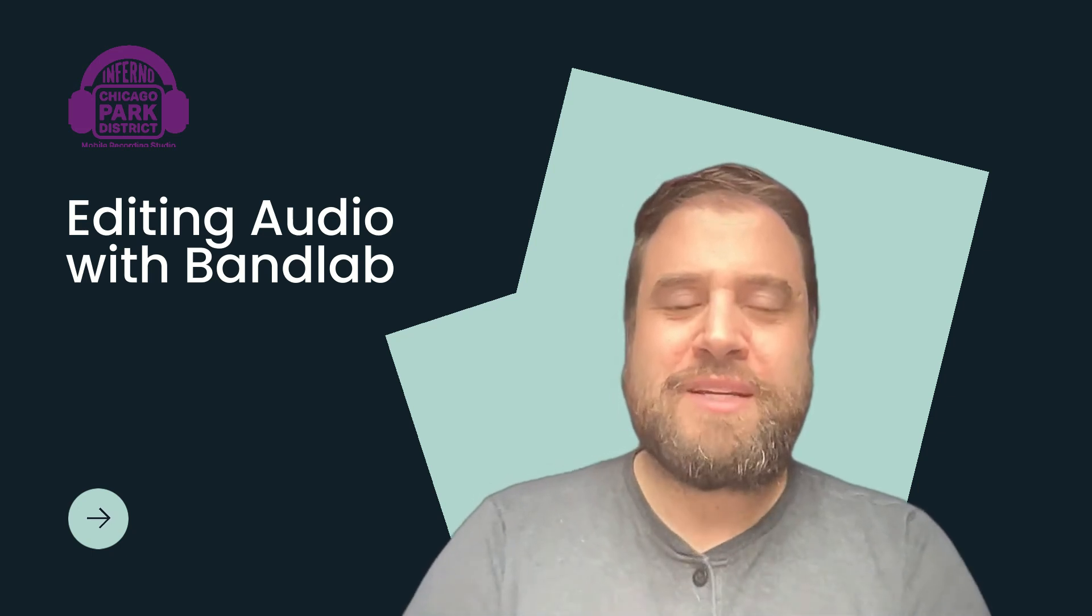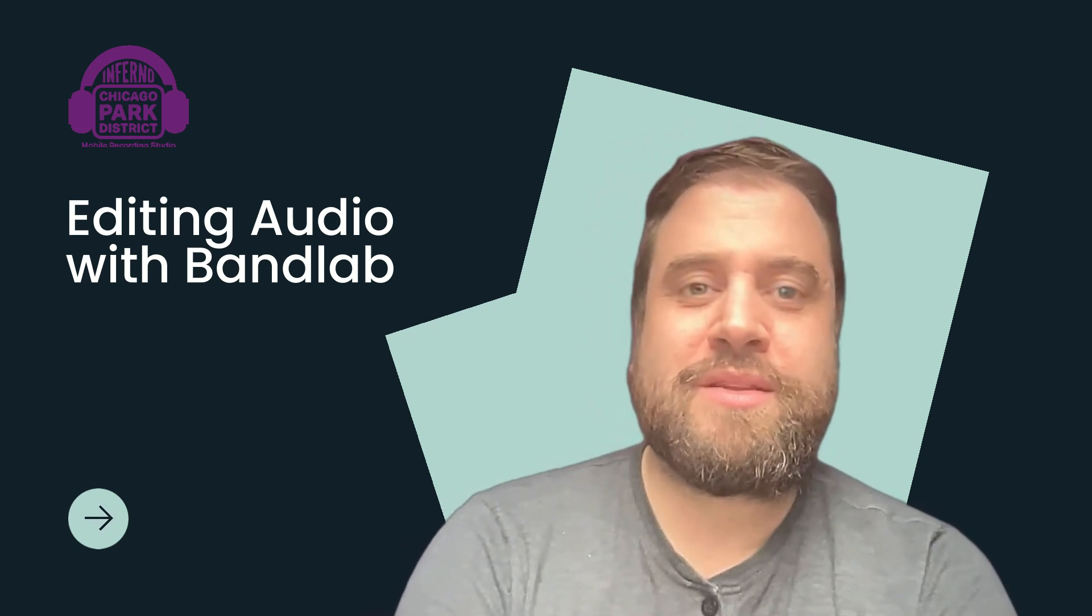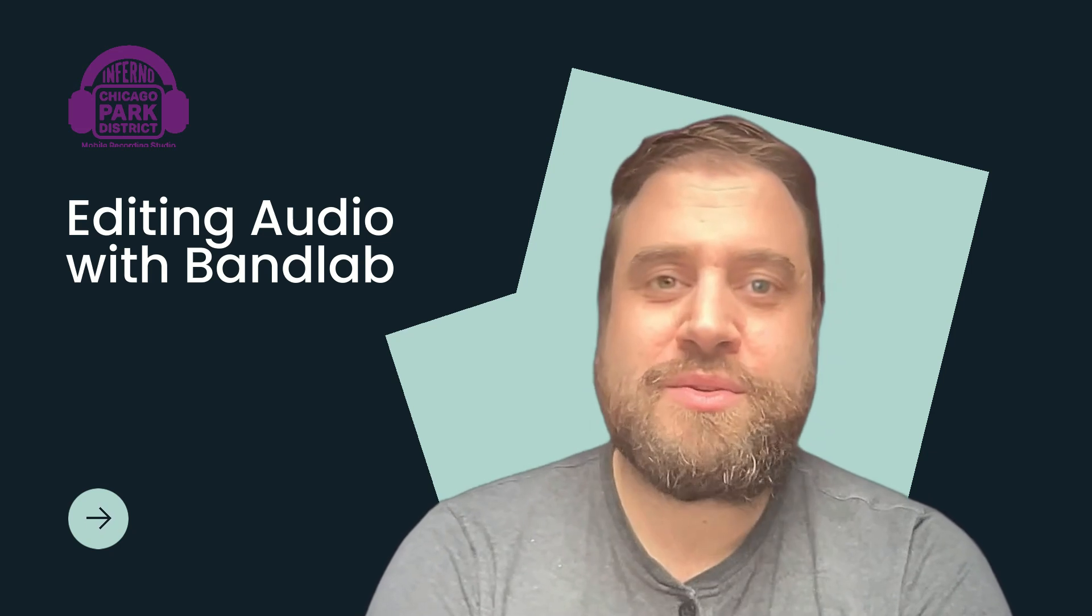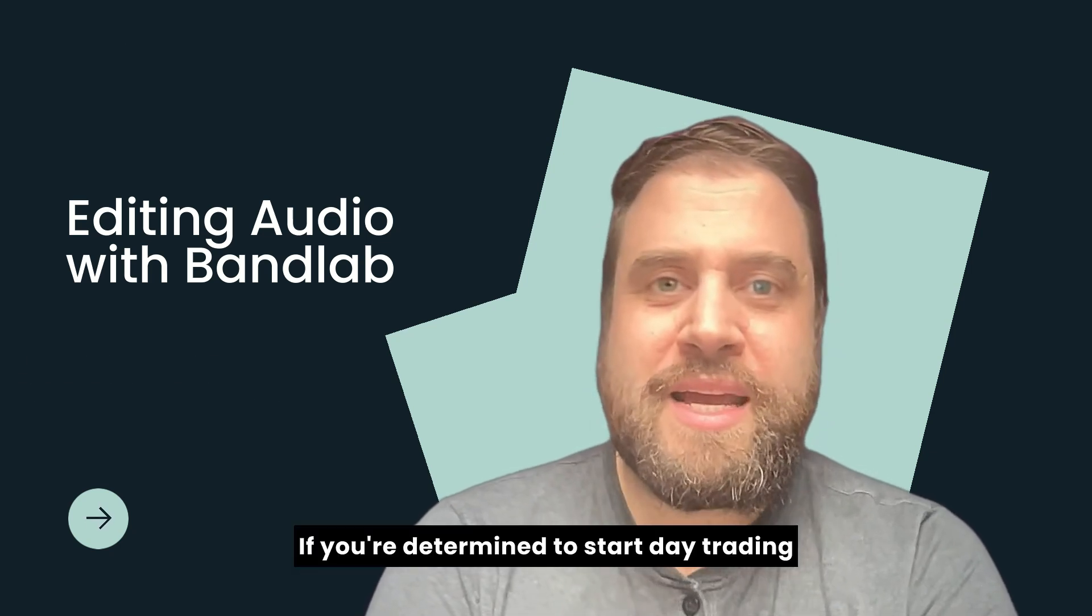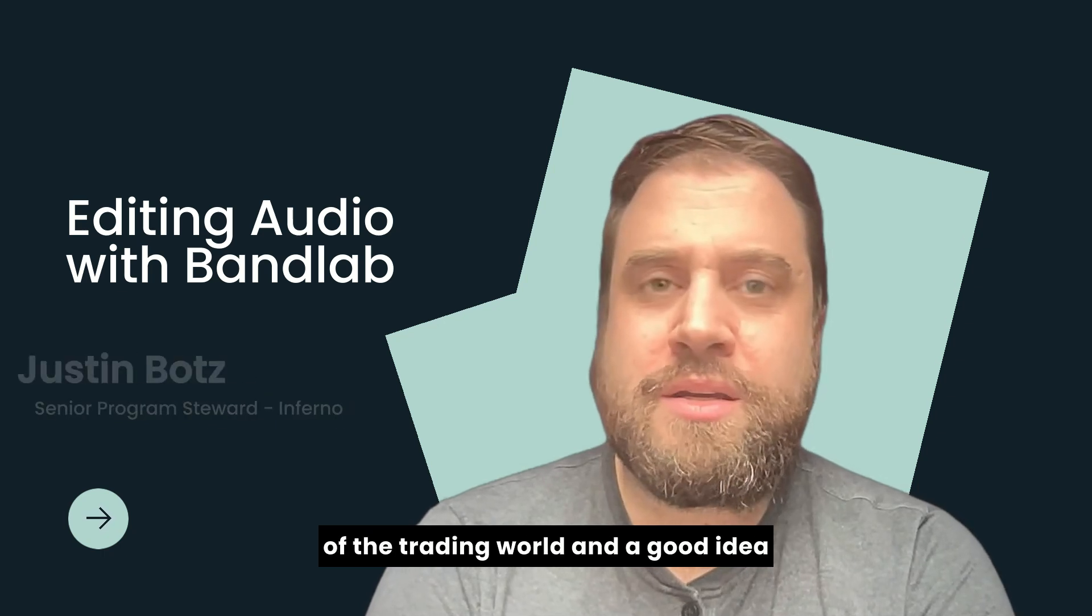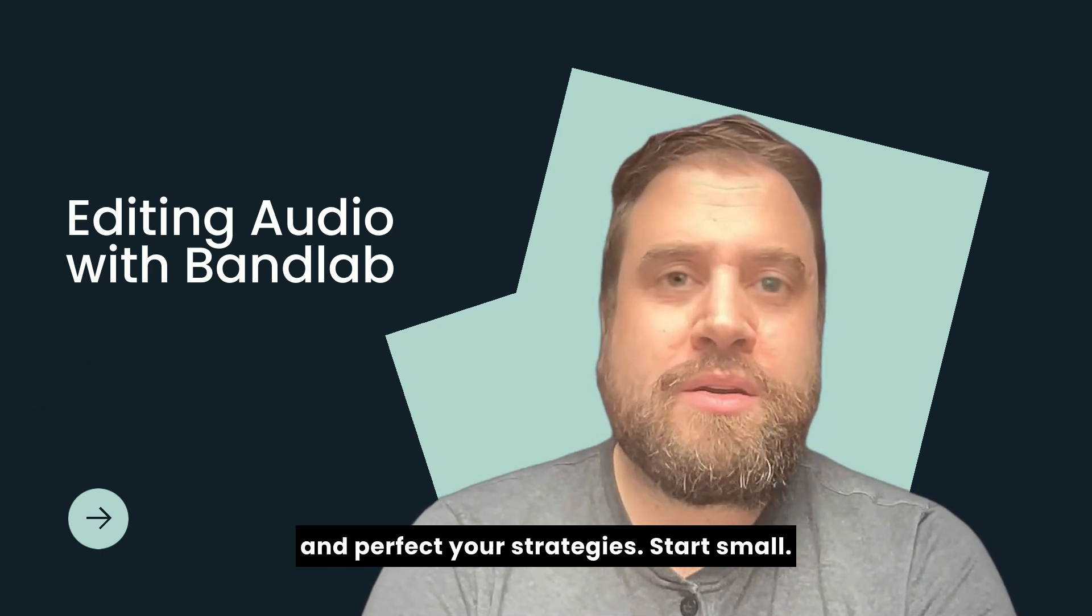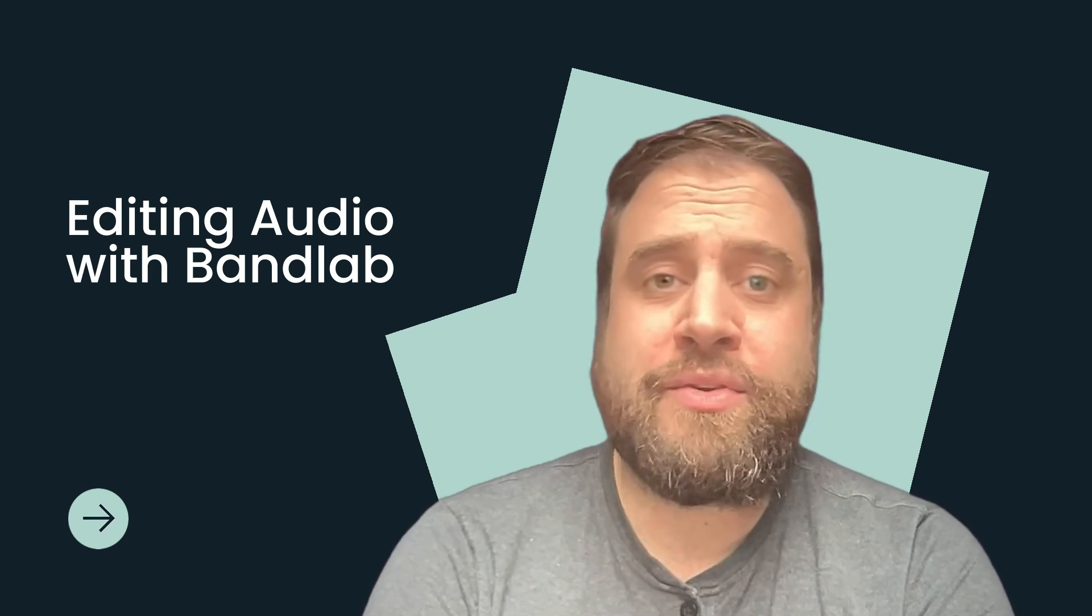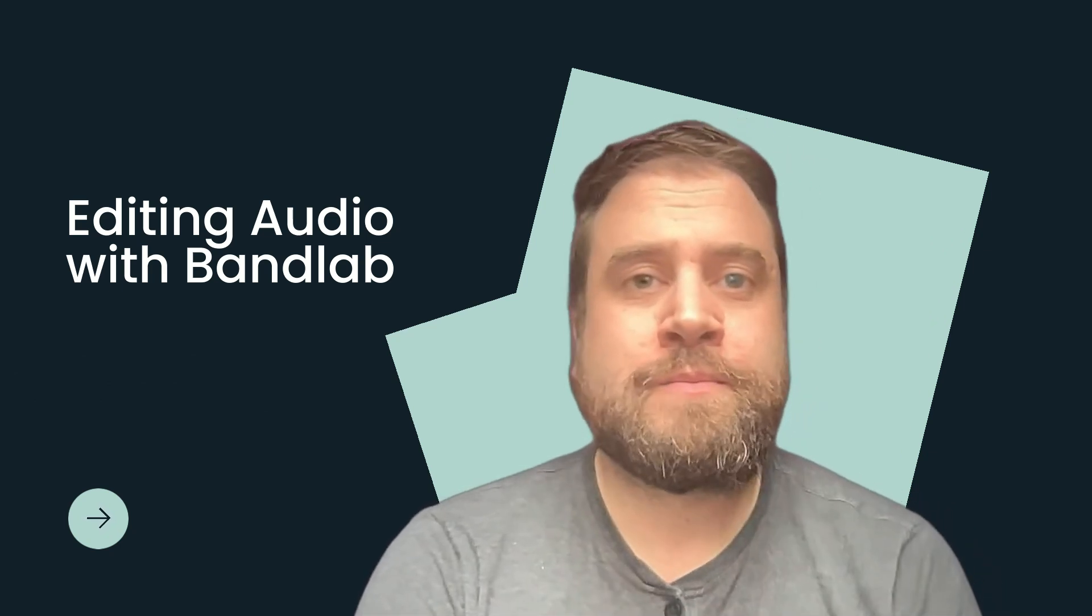Hi friends! This is Justin Boats with Inferno Mobile Recording Studio in the Chicago Park District and today I'm going to do a little tutorial on using the web app BandLab to edit music online.